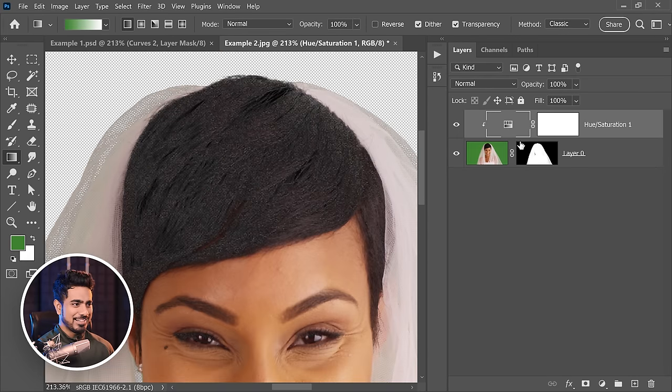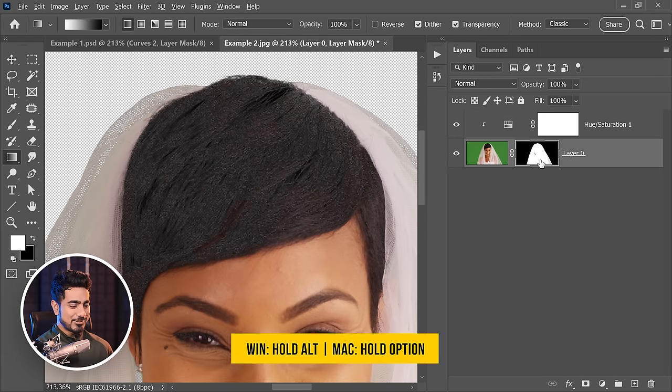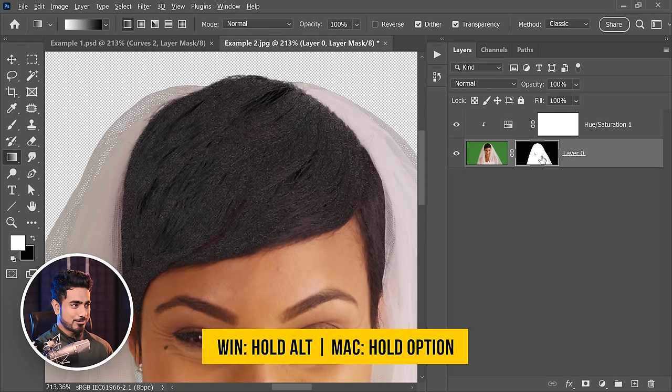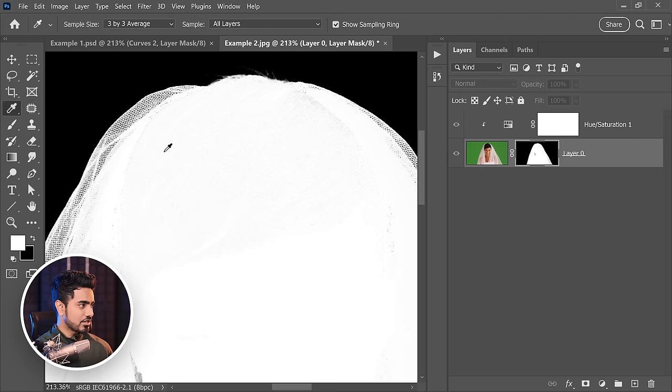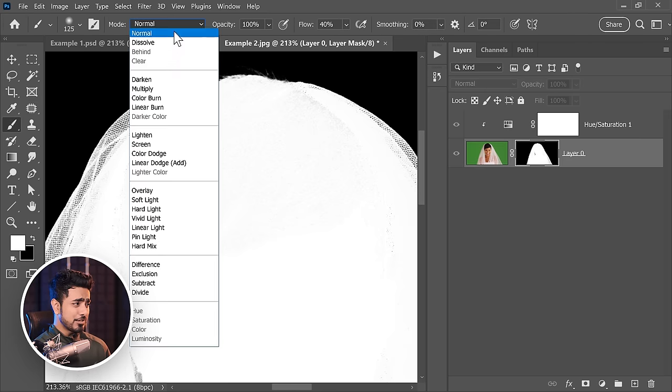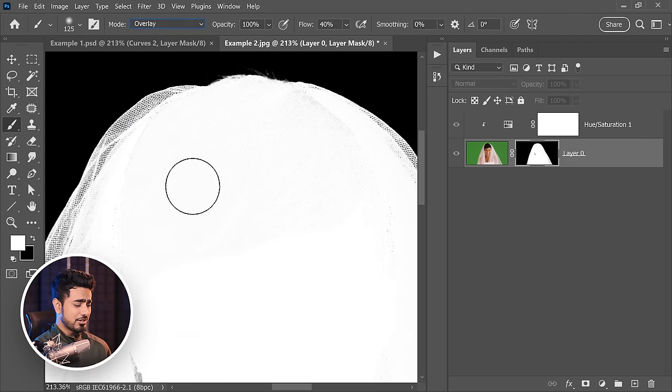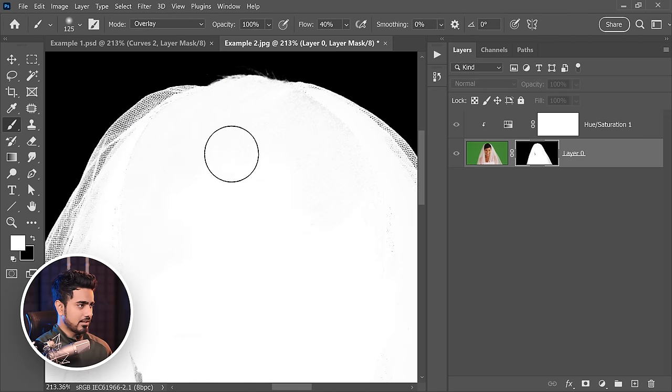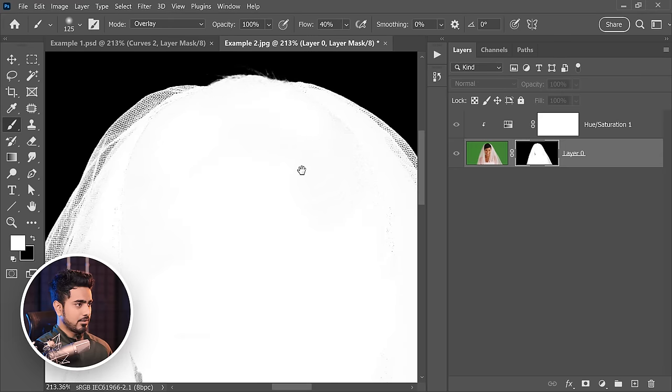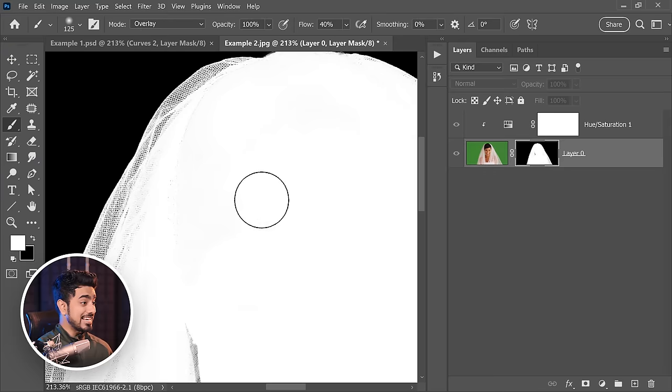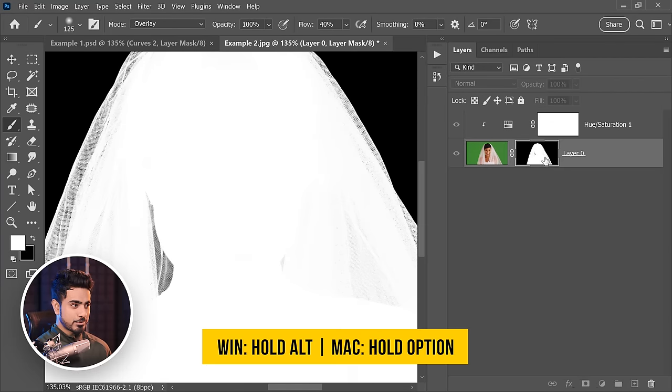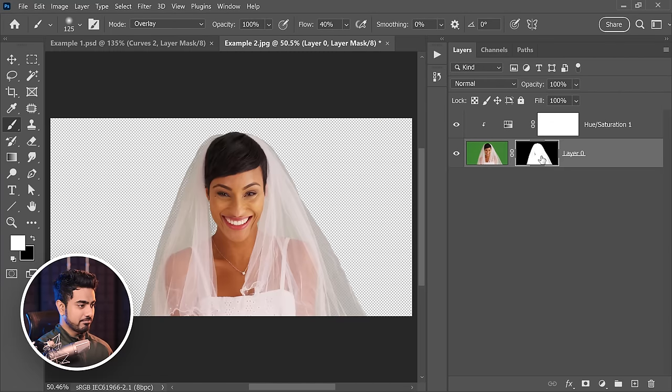Now the hair is not completely selected. So you can hold the Alt or Option key, click on the mask, take the brush, not the eyedropper, the brush. You can change the blend mode actually to overlay and just paint back in the hair area. There you go, that's fine. Overlay blend mode will not let it leak. Hold the Alt or Option key, click on the mask button, and there you have it.